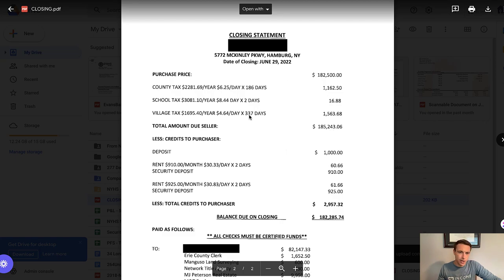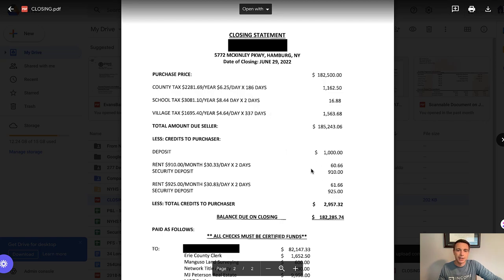Similar to us getting some credits at sale, there are some debits as well. The buyer already had a deposit on hand — that deposit was taken by my realtor; I never touched it, never hit my books. We closed on the 29th of the month with two units rented at $910 and $925 per month, so the attorney is prorating on a daily basis and saying we owe the new buyer that rent money, plus the security deposits we have on hand. So we have a total of $185,200 minus those credits to the purchaser, leaving a balance of $182,000.